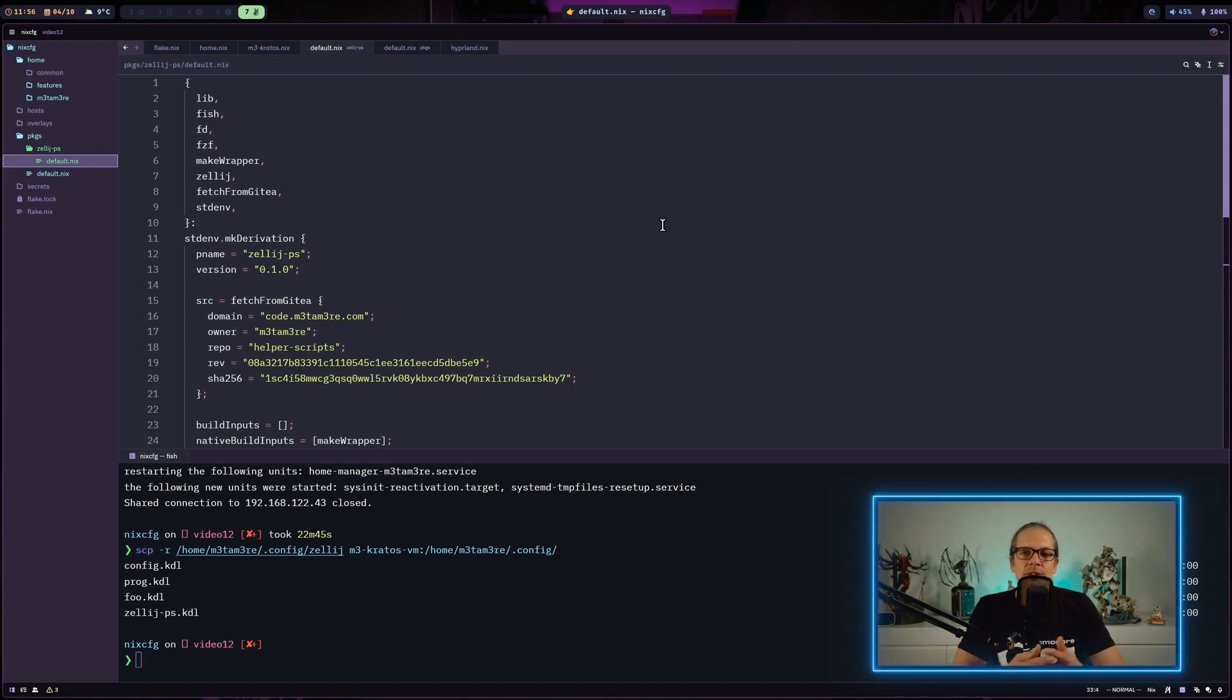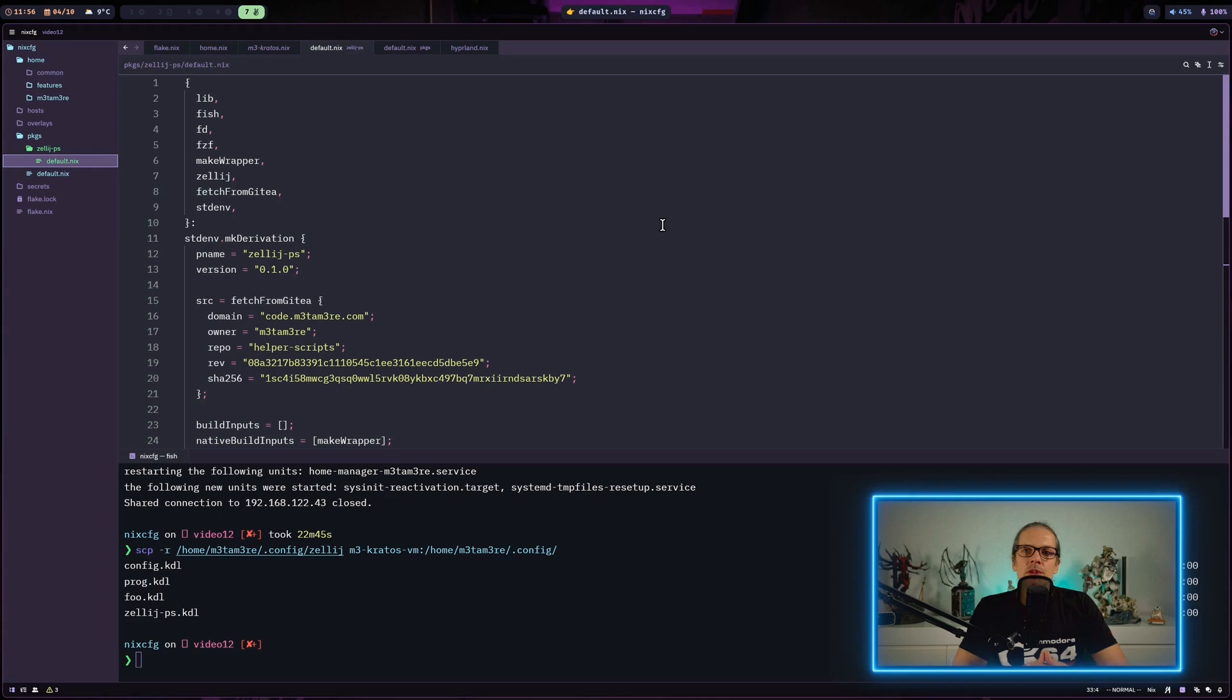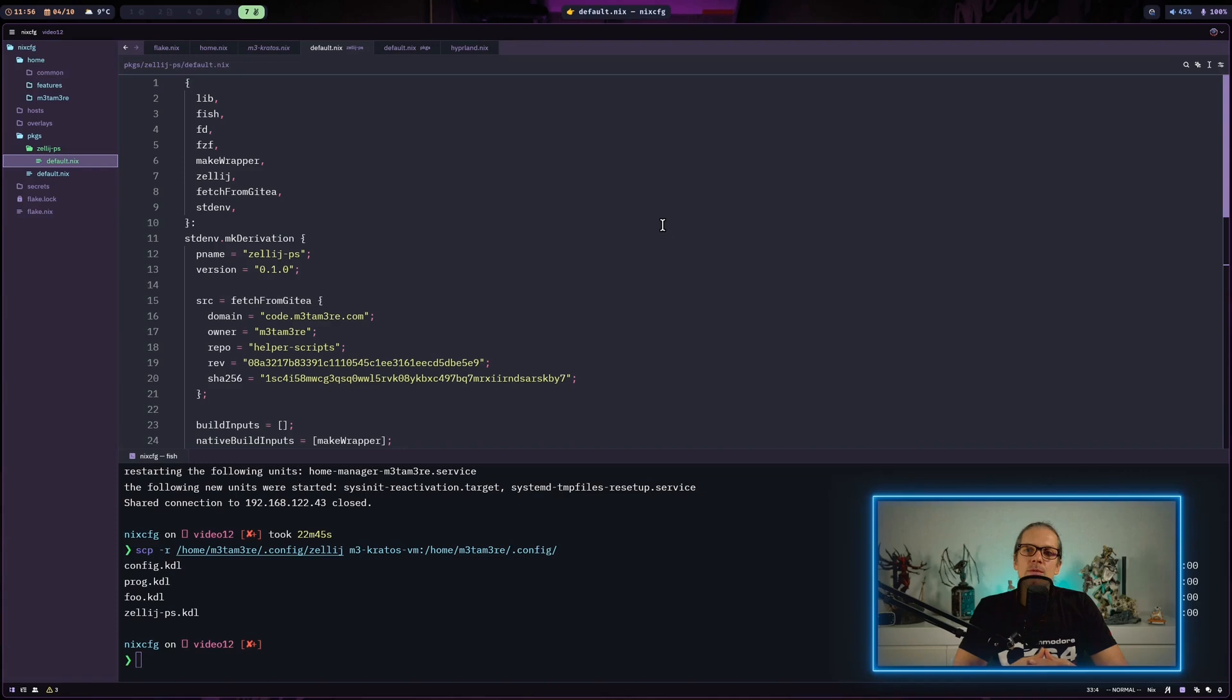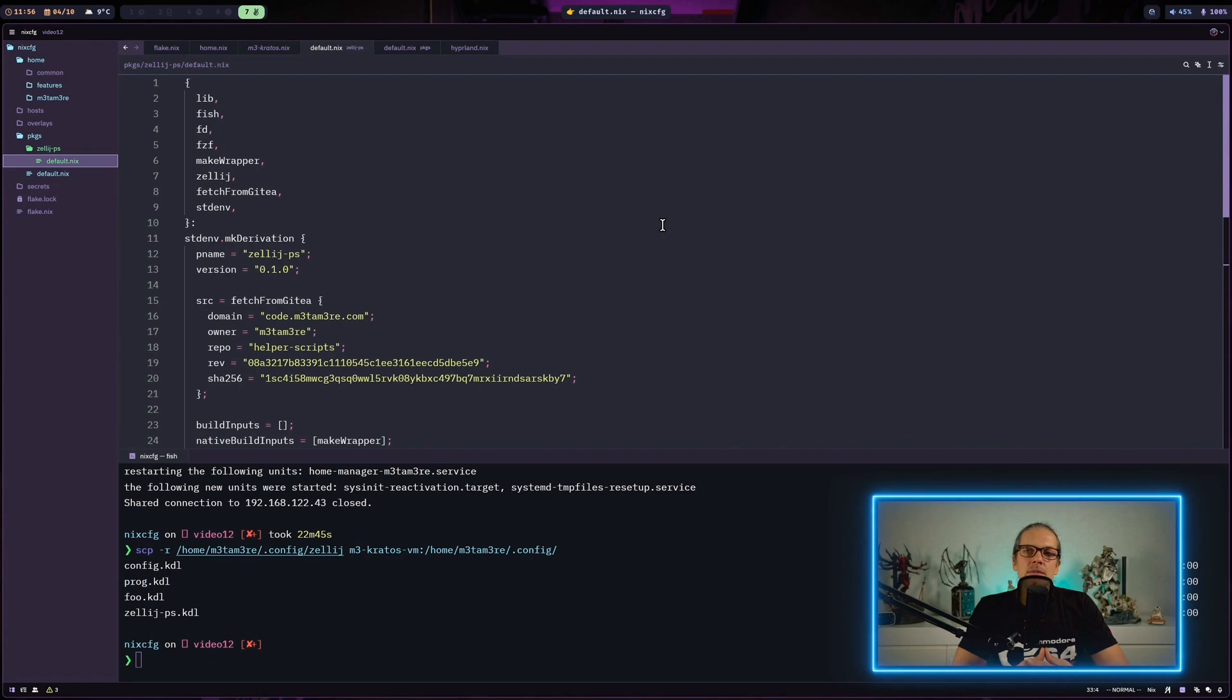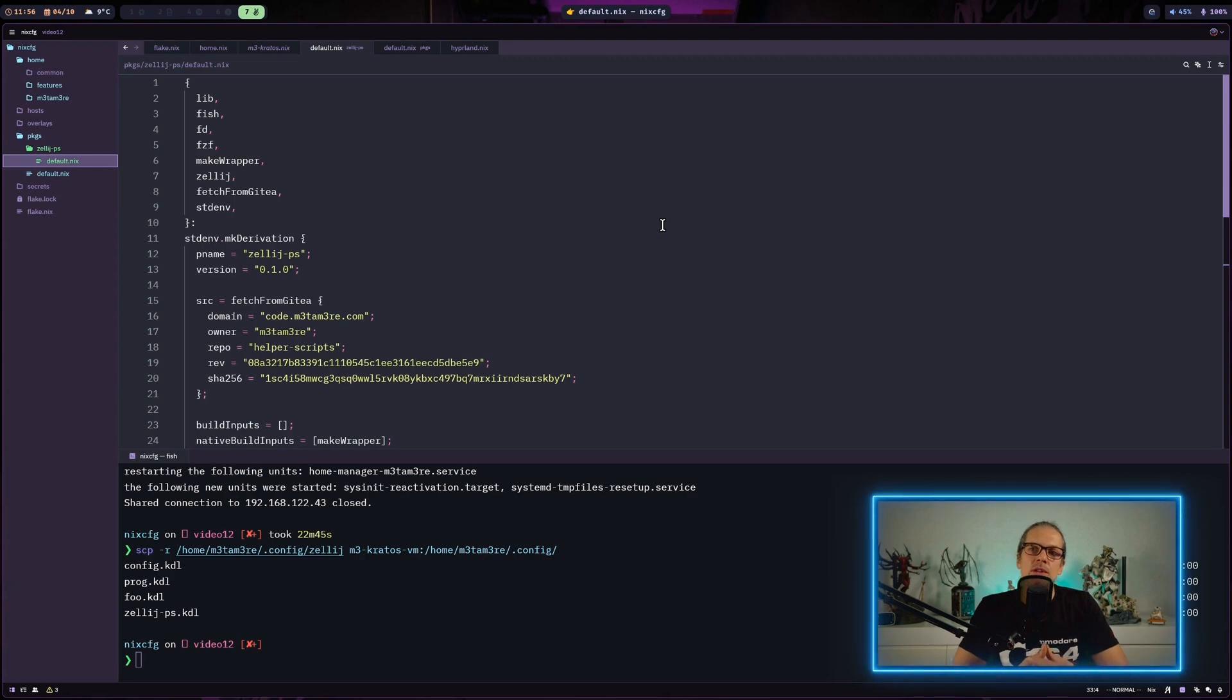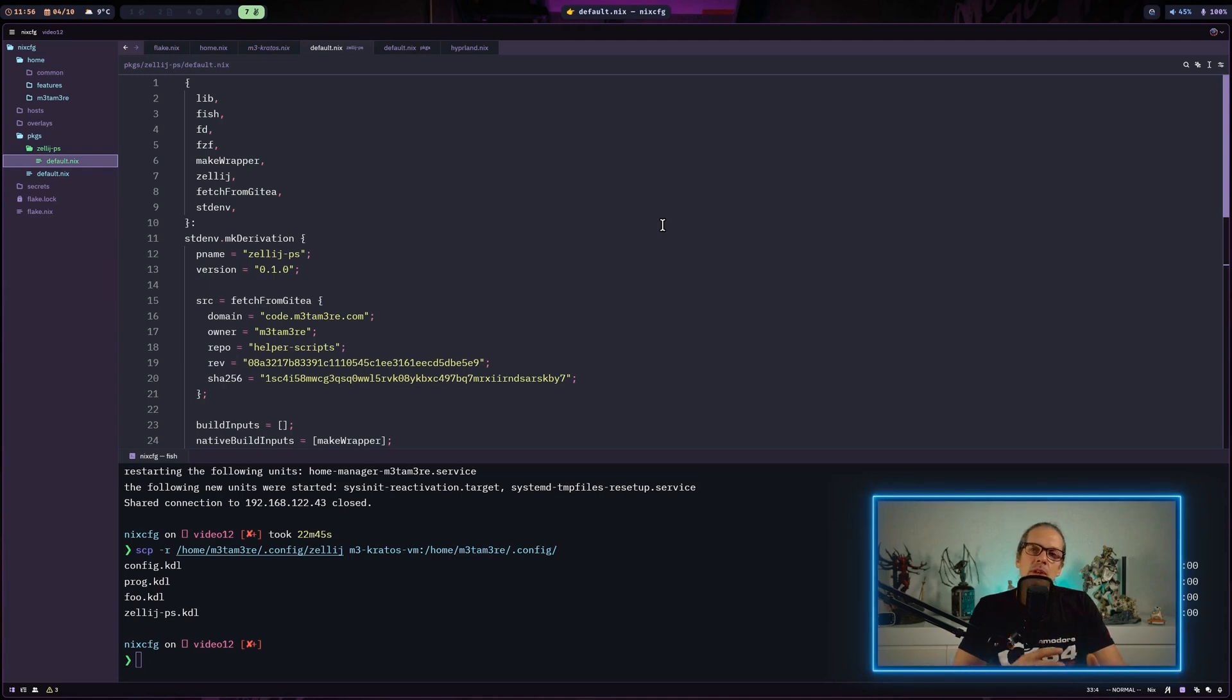That's basically it for this video. Next time we'll continue this. I'll show you how we create a home manager module because right now we've built the package and can use it, but the main thing about NixOS is having everything built from your NixOS configuration, especially that part where we had to copy over the layout and set the environment variables.